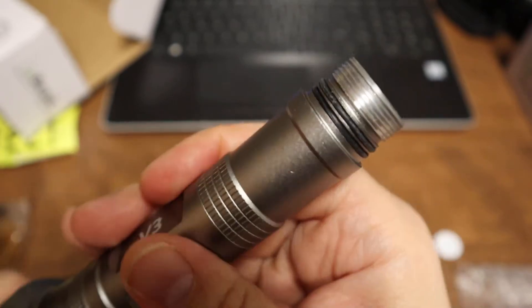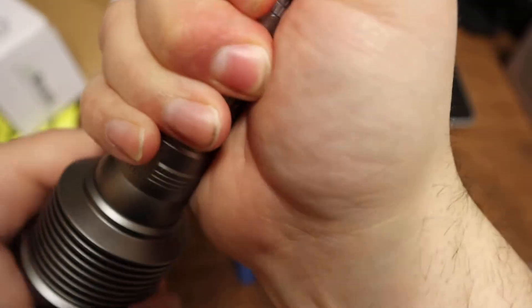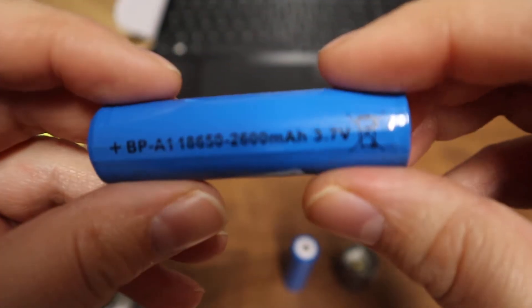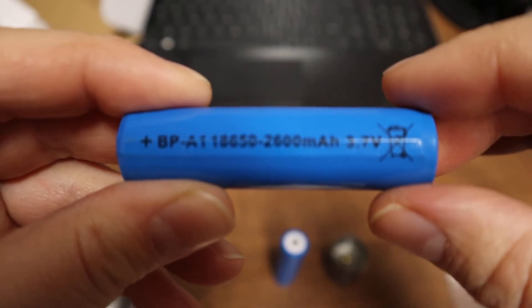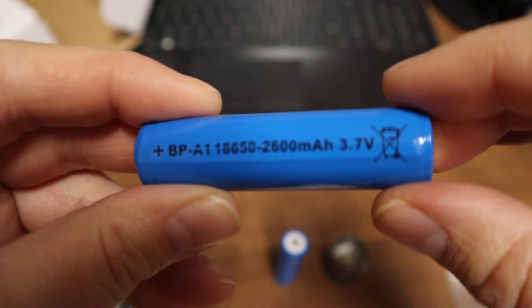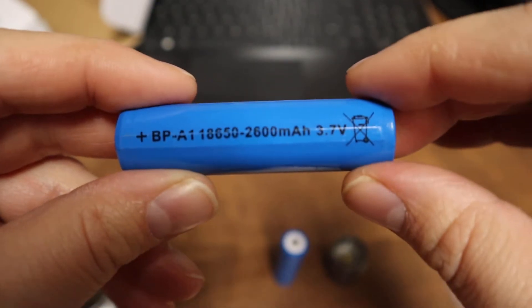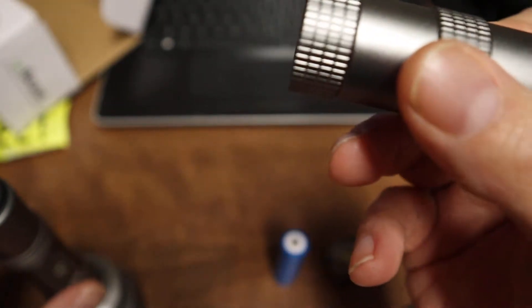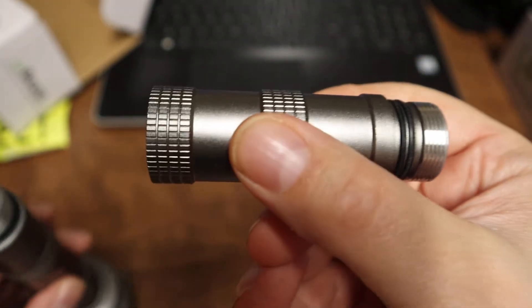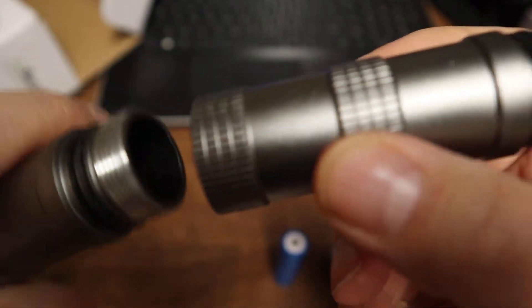I'll show you with the extension tube on it - that's for your longer run time. Before I get to that, it does come with two 18650 2600 milliamp batteries.